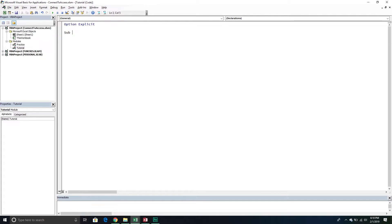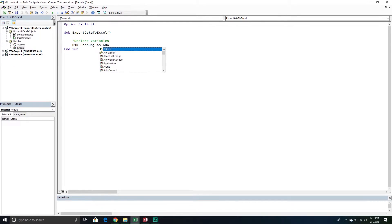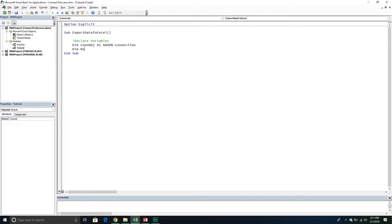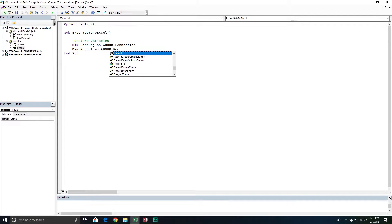Let's write our subroutine. We're going to say Sub ExportDataToExcel. From here, like every other video, we're going to declare our variables. These are going to be mostly object variables and a couple of regular variable data types. The first one is going to be our connection object — this is our way of talking with the database, our connection to it — and it's going to be an ADODB.Connection object. Our next one is going to be a recordset, which is kind of like a collection of records inside our database, and this one is going to be an ADODB.Recordset object.